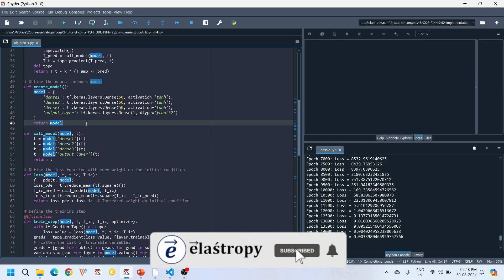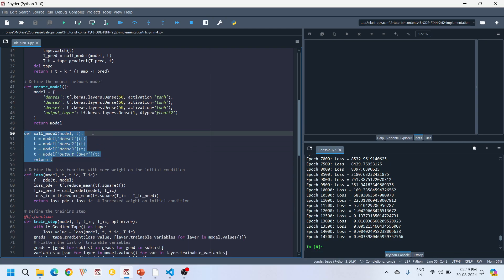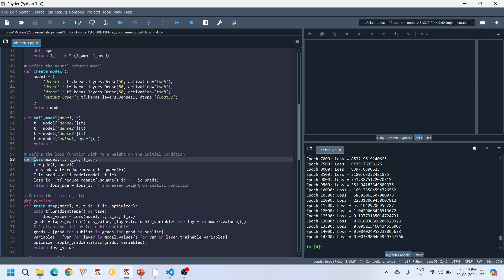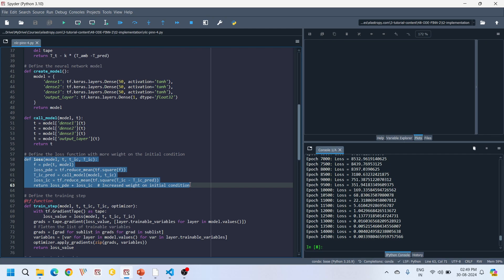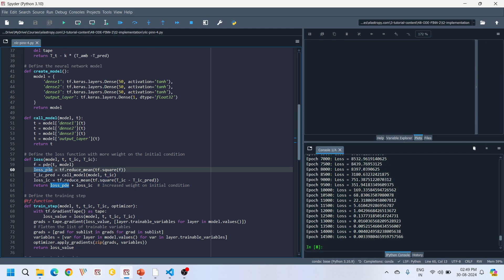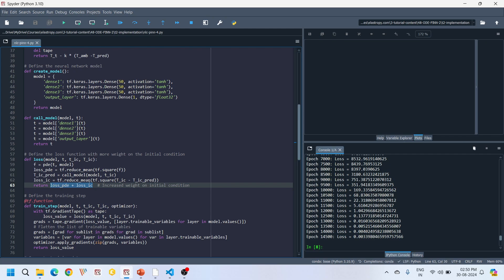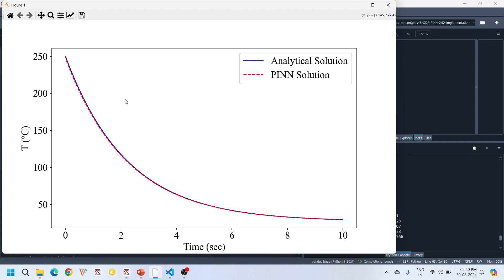The call_model function is an intermediate function used to call the neural network. The loss function is very critical as it guides the entire training process. For our PINNs, the loss function combines two key components: the loss from the PDE (the governing differential equation) and the loss from the initial condition. The initial condition loss ensures the model starts with the correct initial temperature. This combination ensures the model learns both the correct starting temperature and the overall cooling behavior over time.